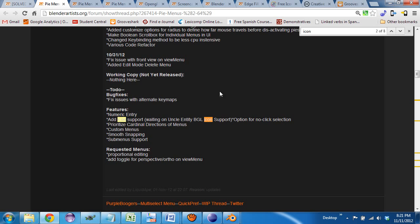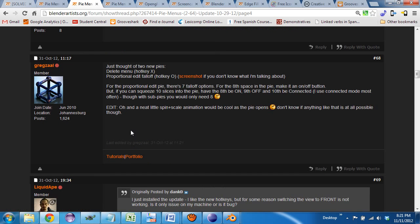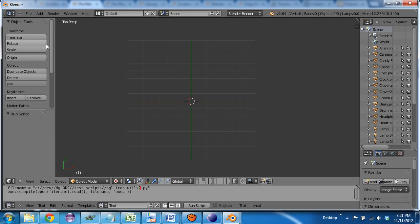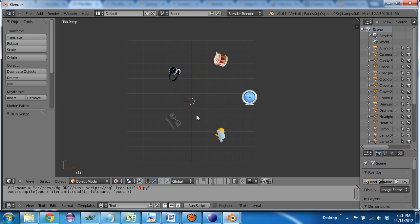And finally, this one goes out to Blender artist member Greg Zal. This is all a little eye candy. And we need spinning, rotating things.